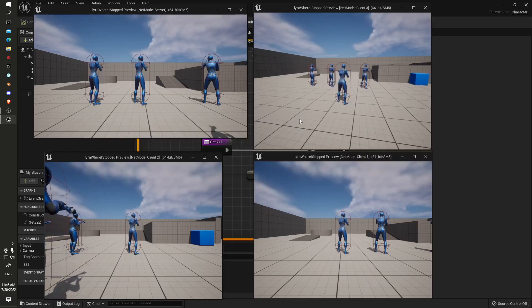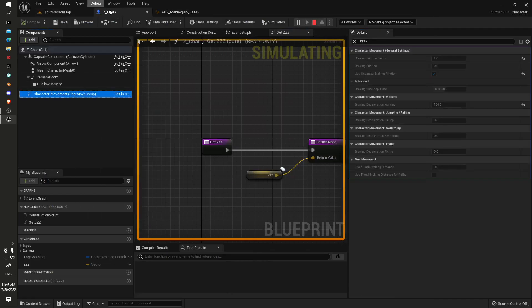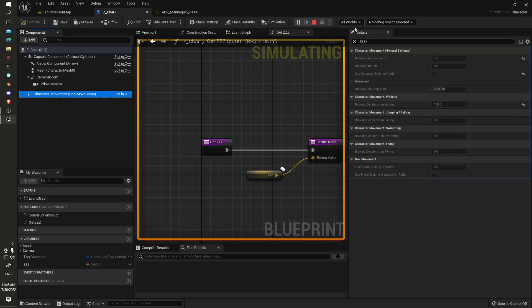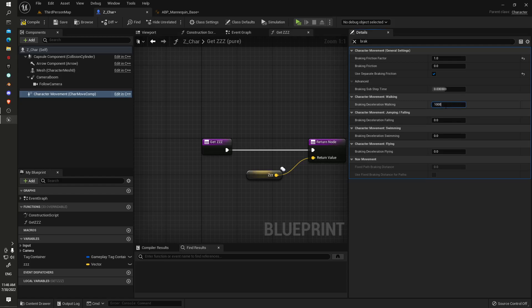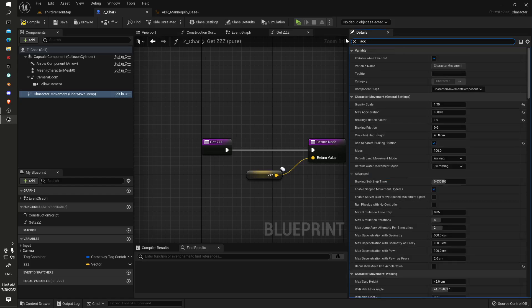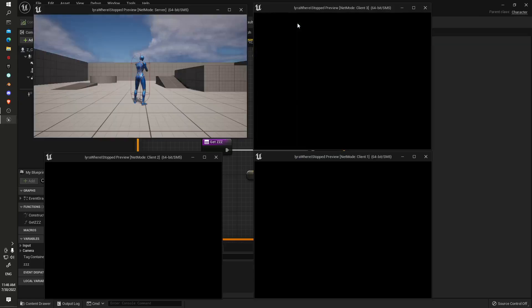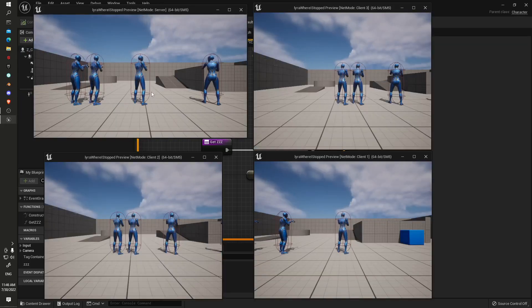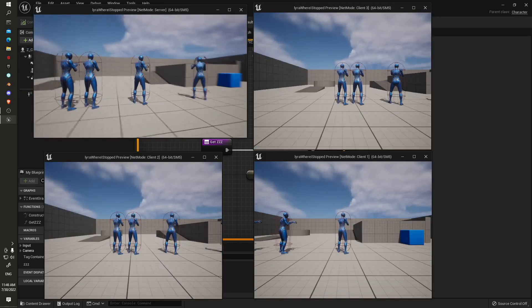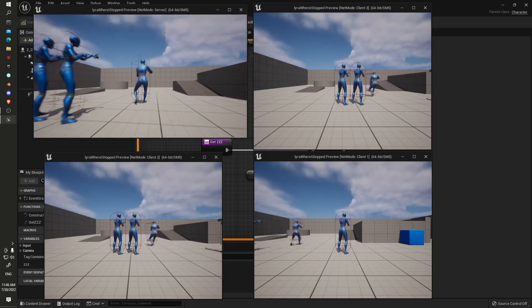So it's all working correctly. What we'll do is jump into our character and our current movement. Set these to around about a thousand. The default value is a bit too high and you won't see the full animations, you won't get the full effect. Also, the max acceleration, set that to around about a thousand as well. You can play around and see what looks best. This is our server here, should be the same on all of them.